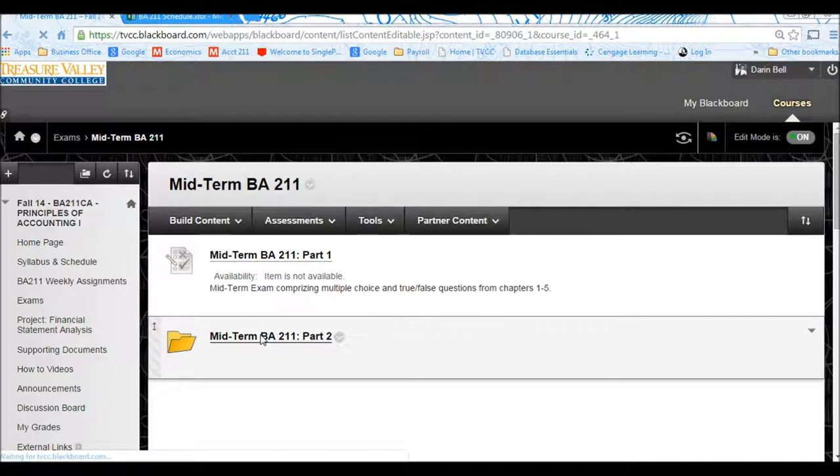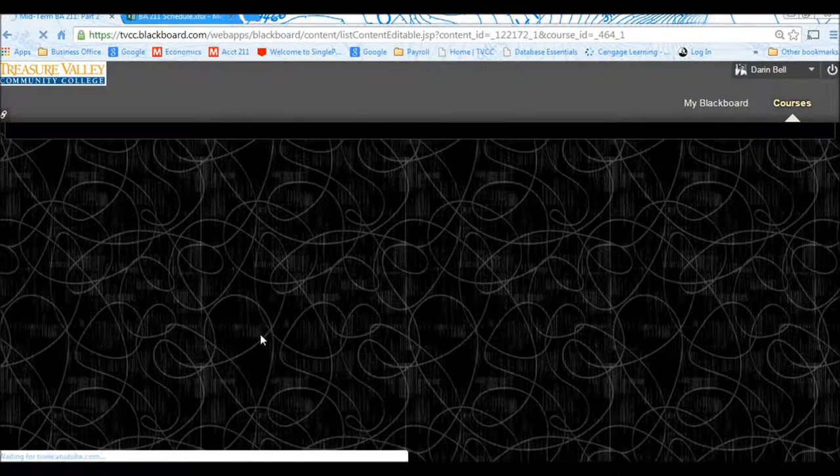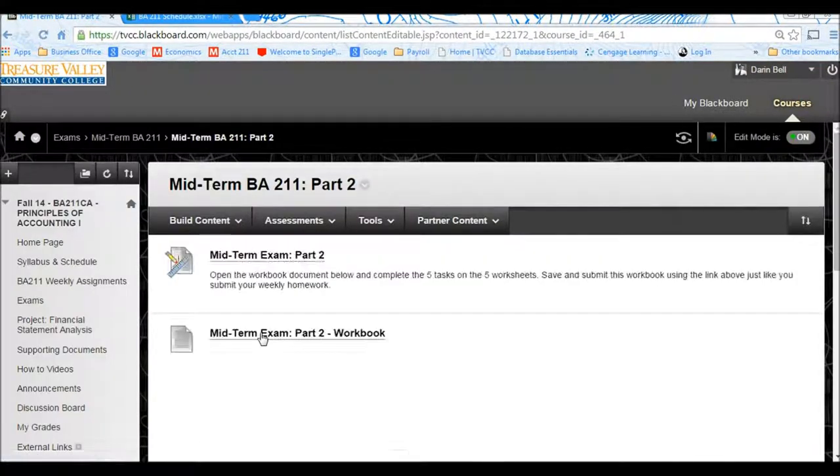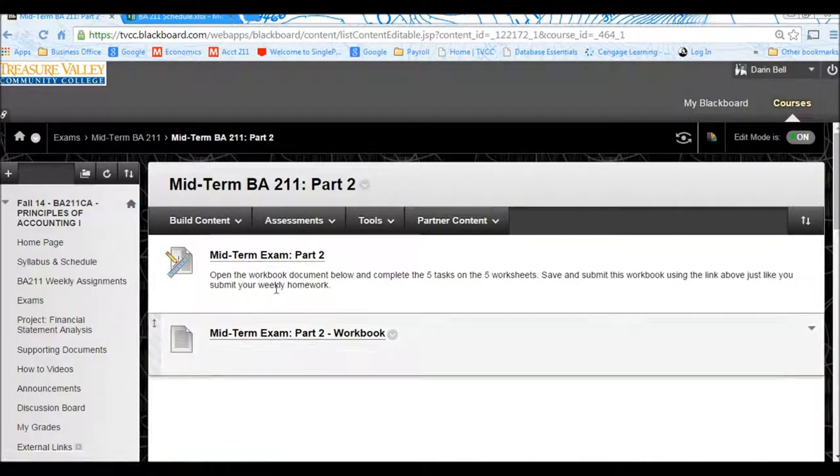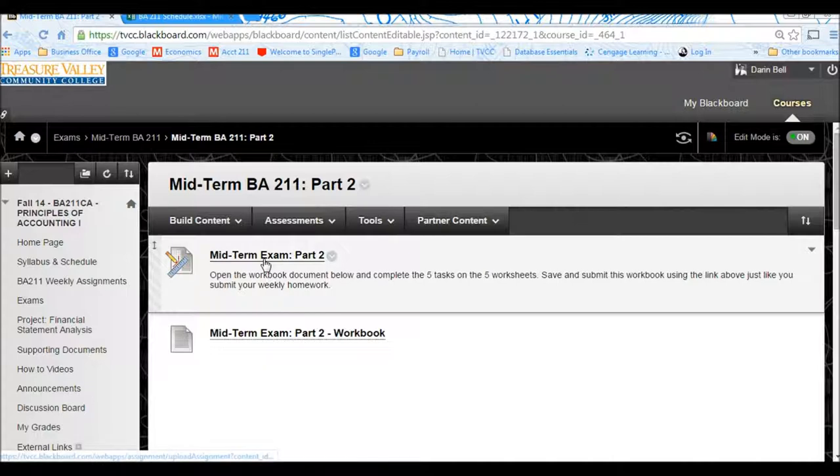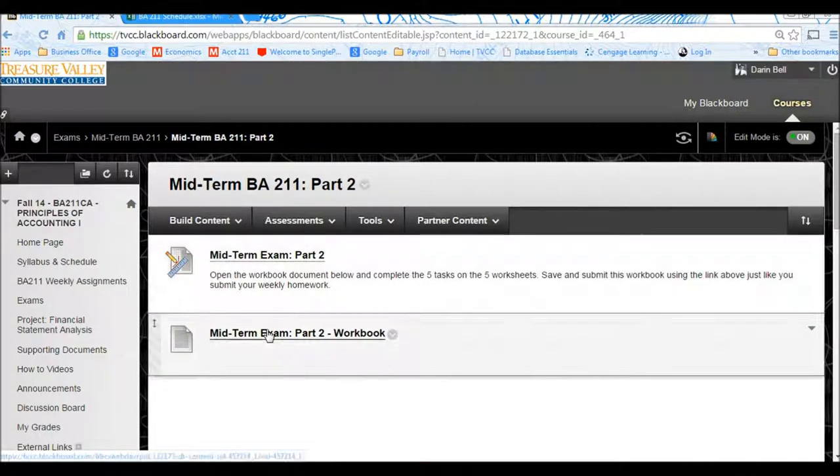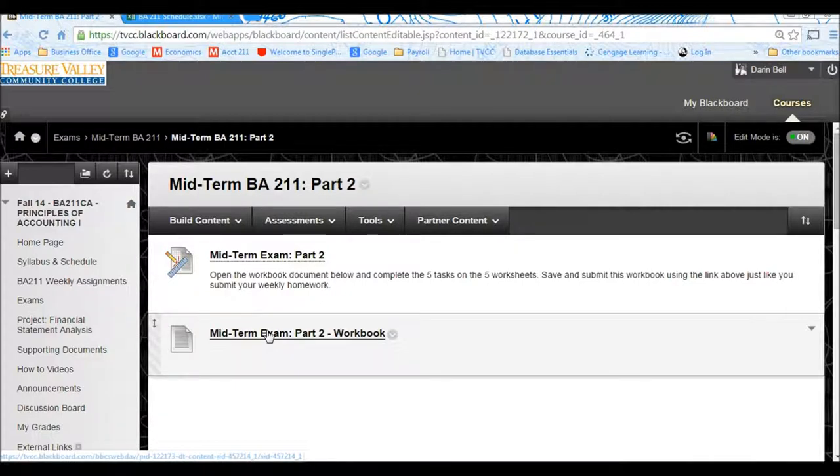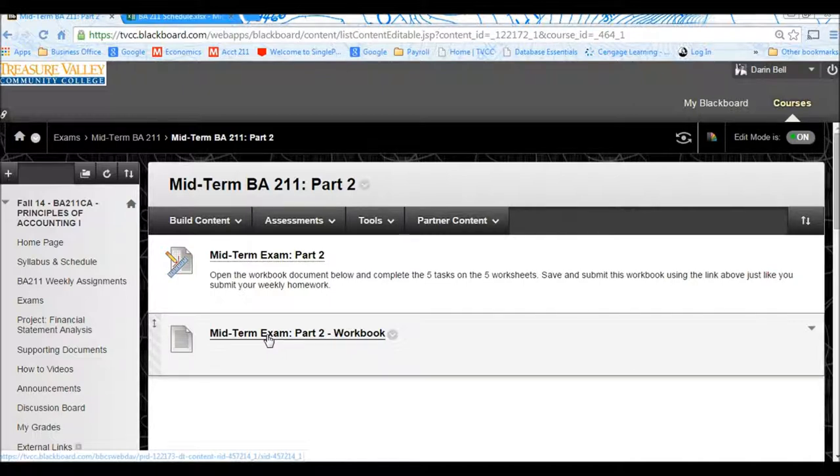So you click on the folder, Part 2 folder, and you'll see at the top, this is the link where you can submit your work. The bottom, this is the link to the actual workbook that you're going to be downloading and where you'll find the problems you'll need to solve. And so what you can do is you click on the bottom link.